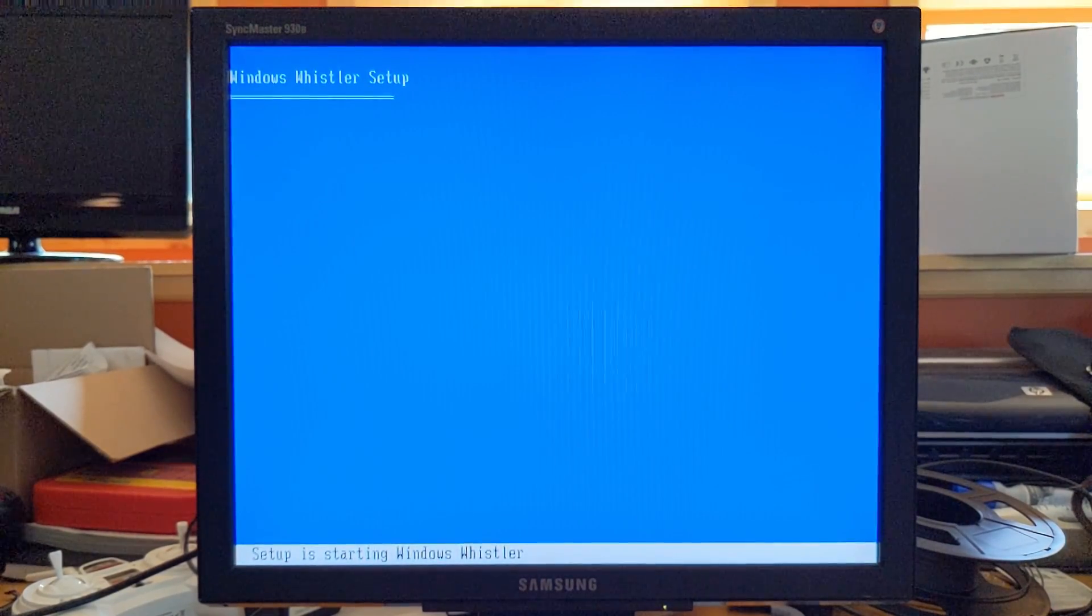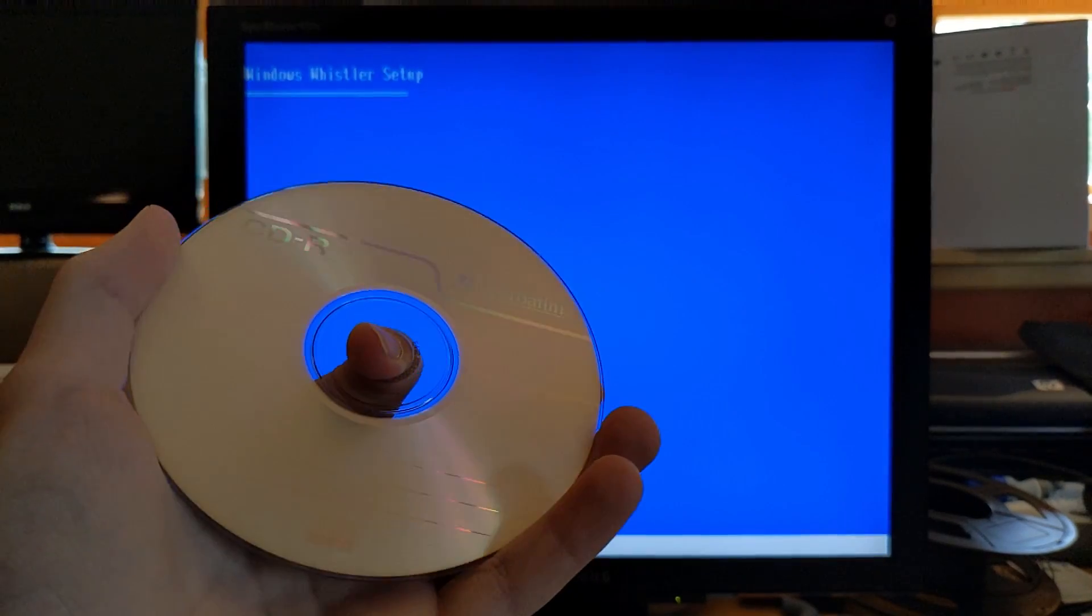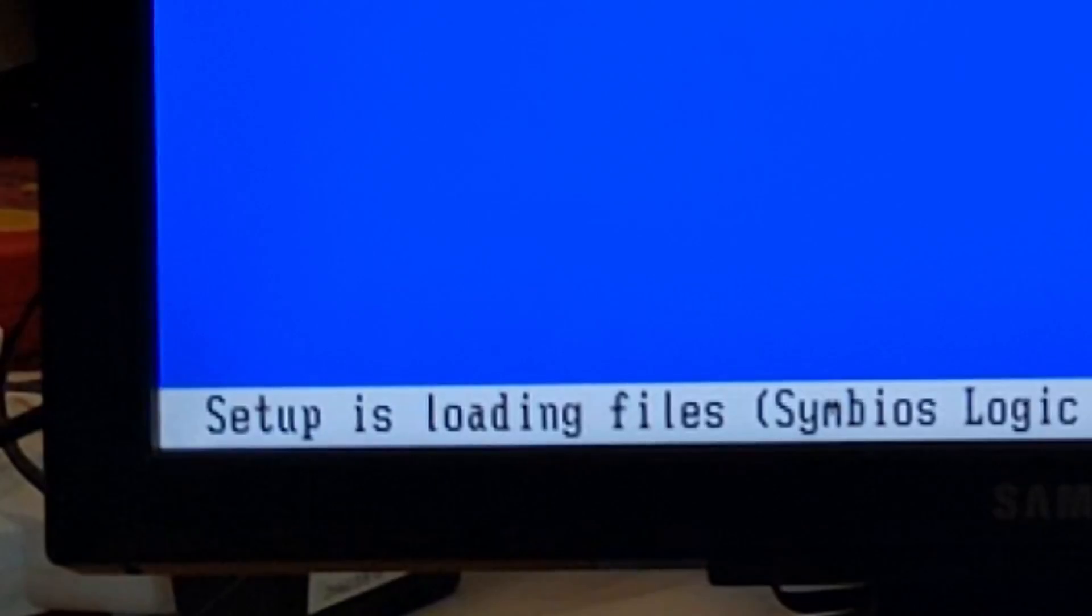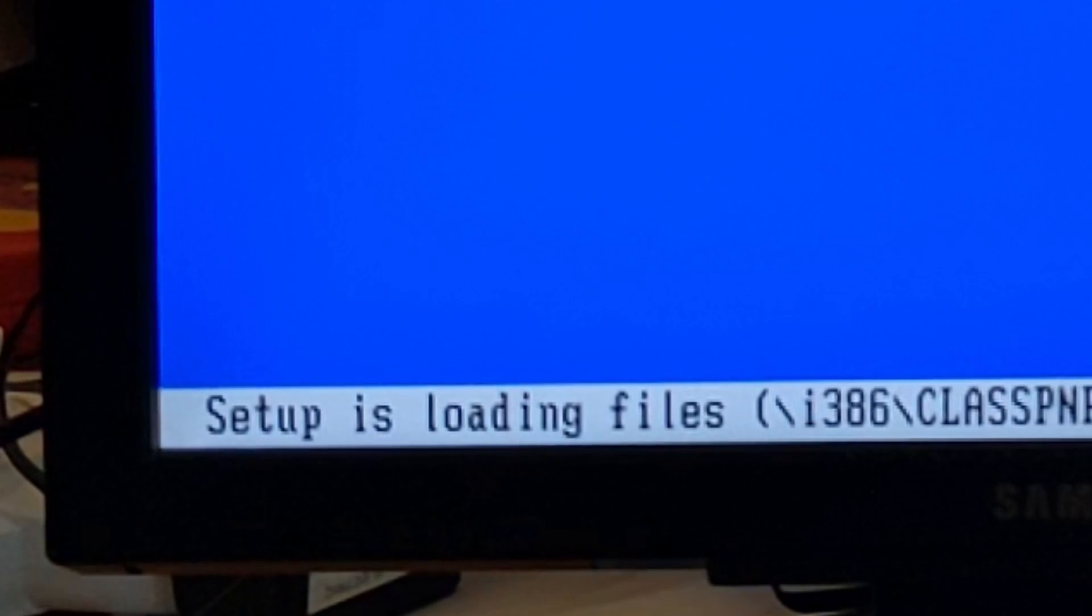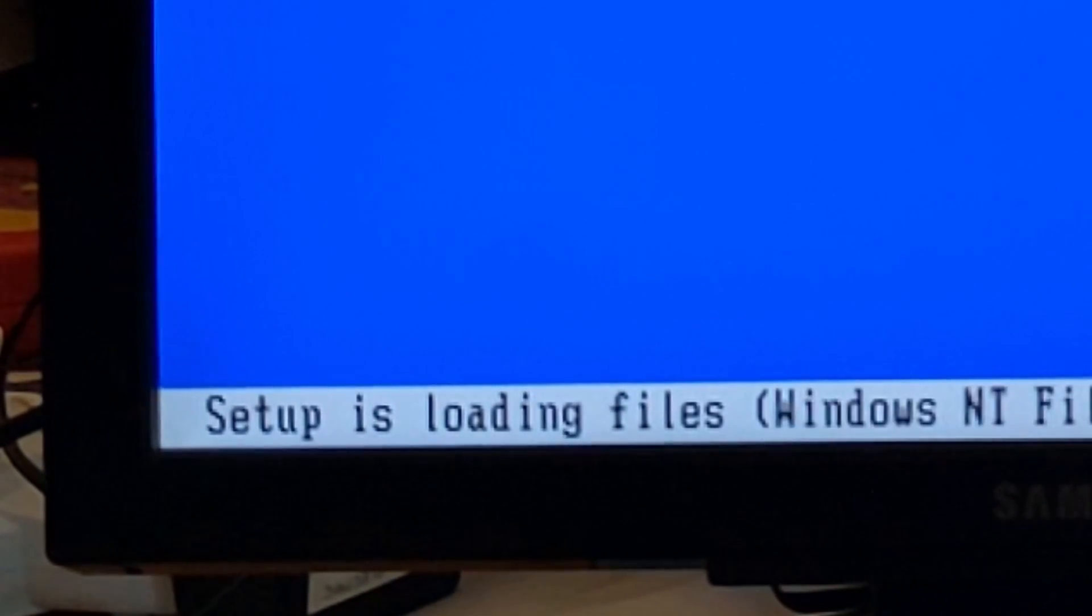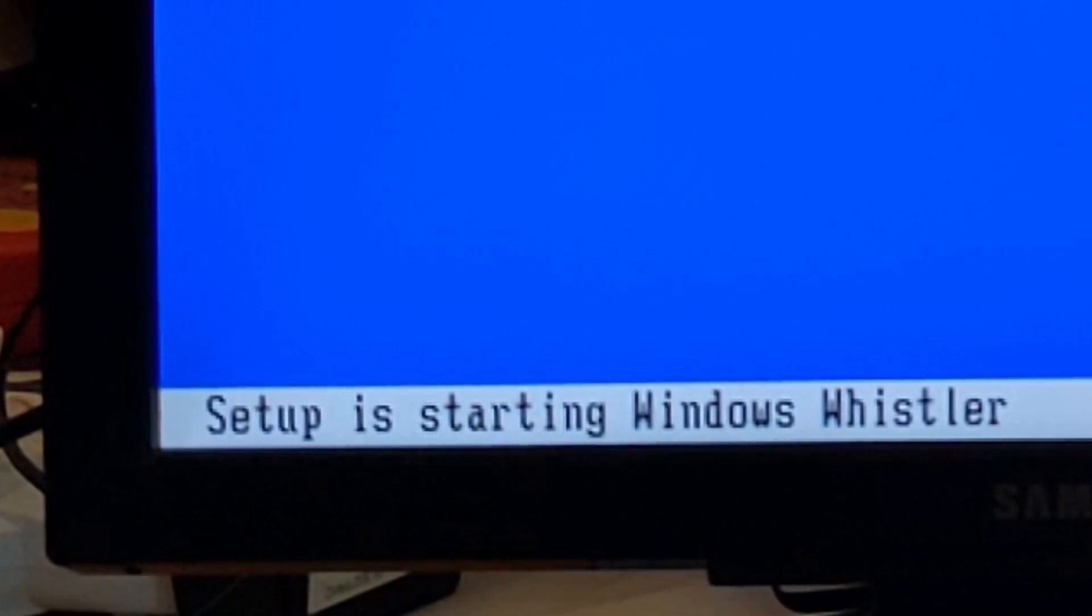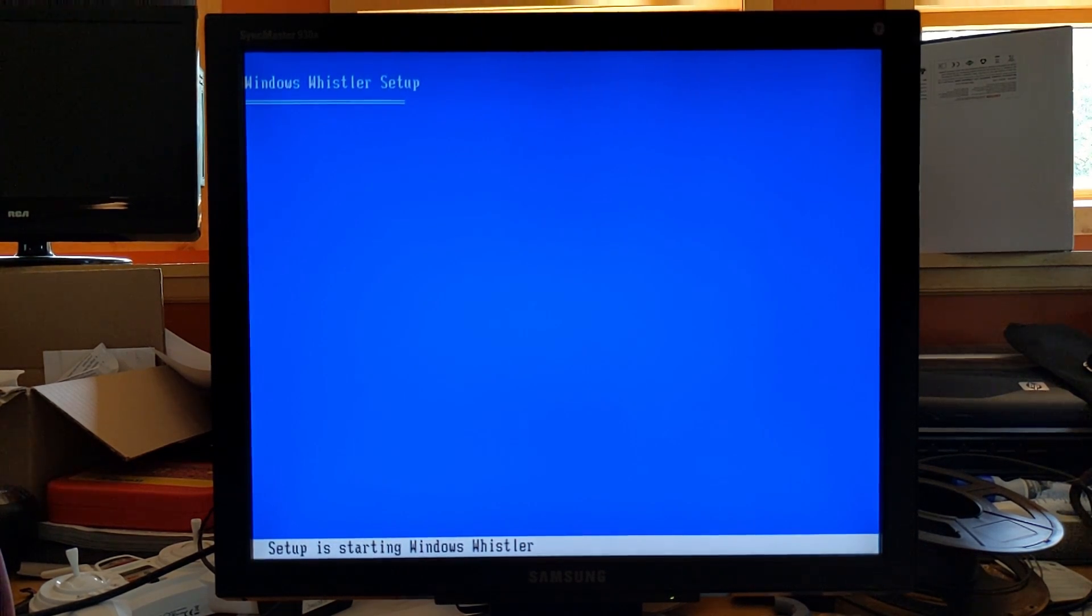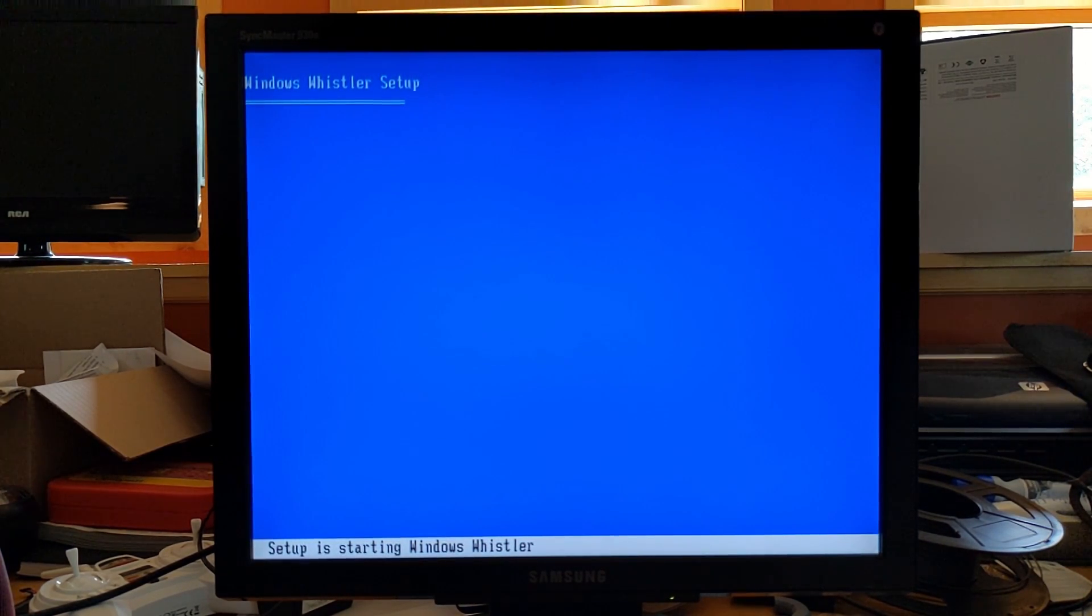We have a disc now. It has the same build of Windows Whistler on it. Won't you look at that? All activity, the only indication of activity was the sounds of the disc drive. All of that has stopped.